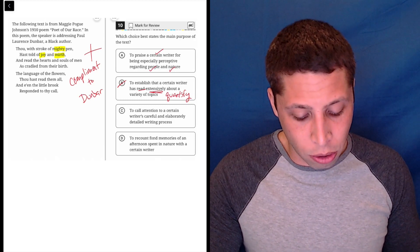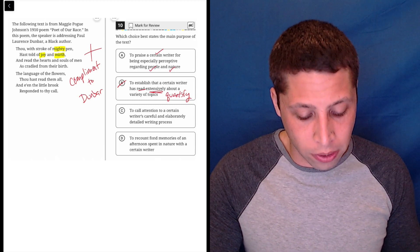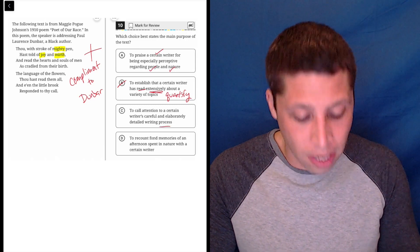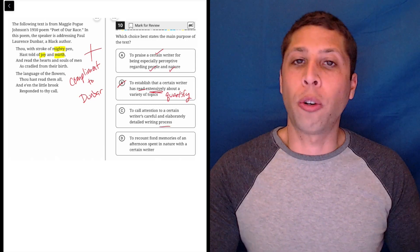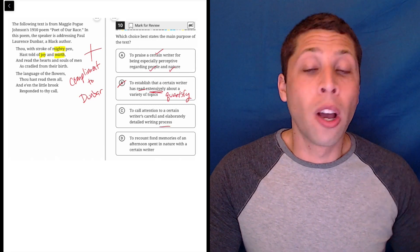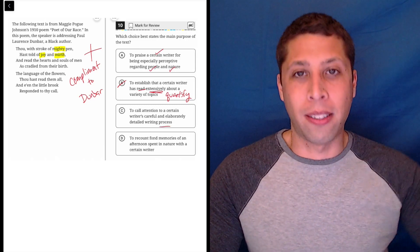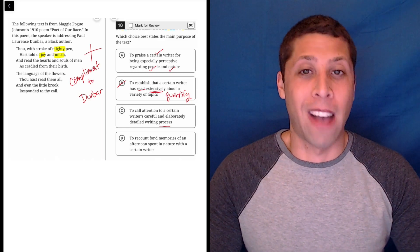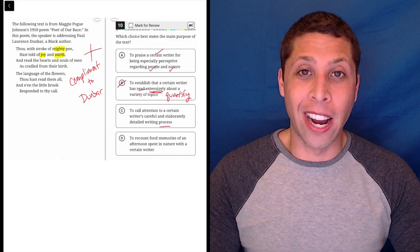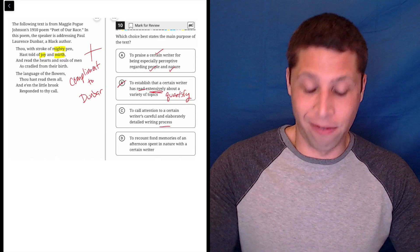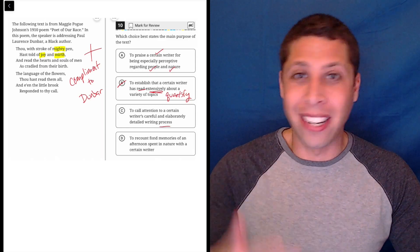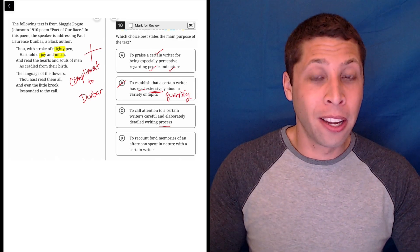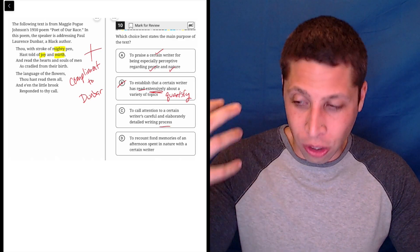C: to call attention to a certain writer's careful and elaborately detailed writing process. Turn this choice into a question. What's his process? I don't know, right? It says he writes well, but it doesn't say his process for writing, right?